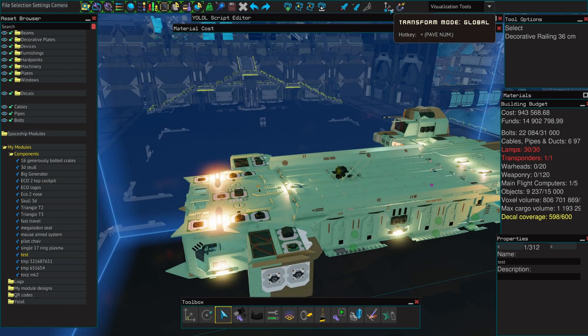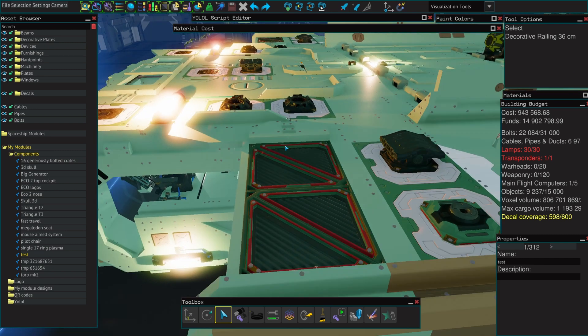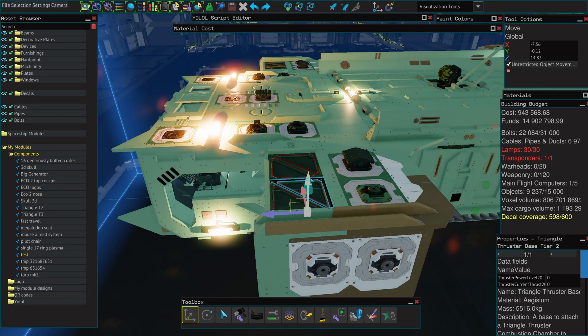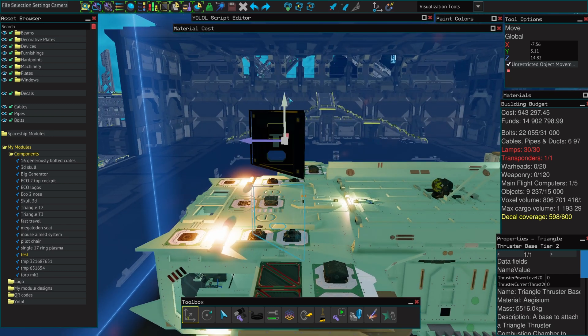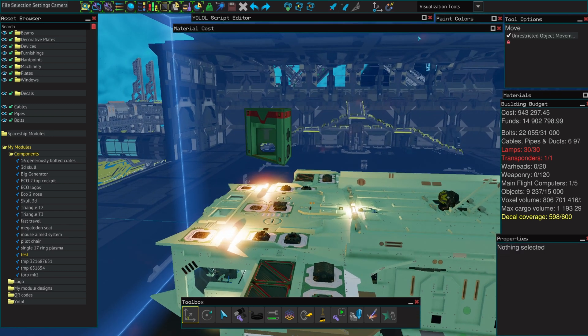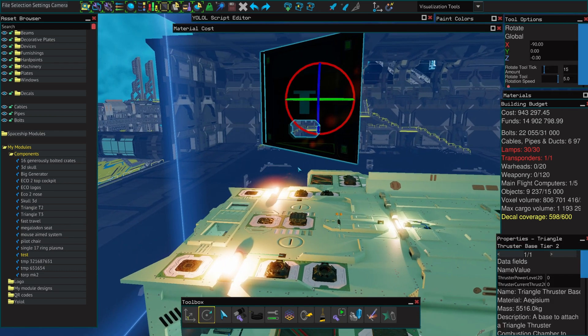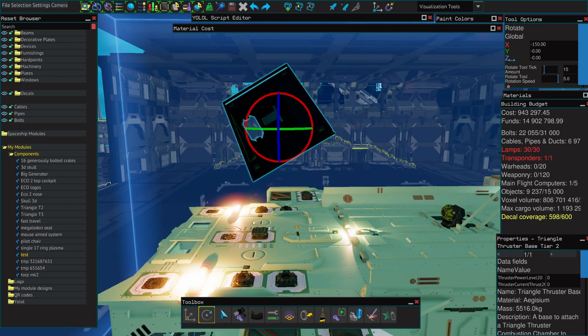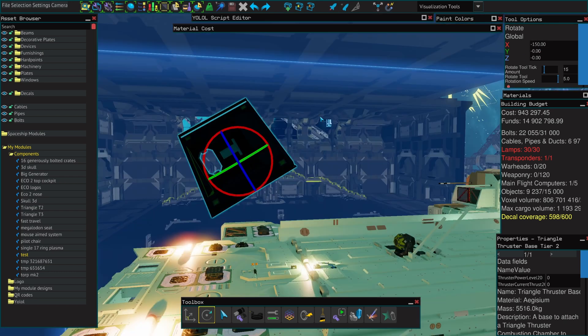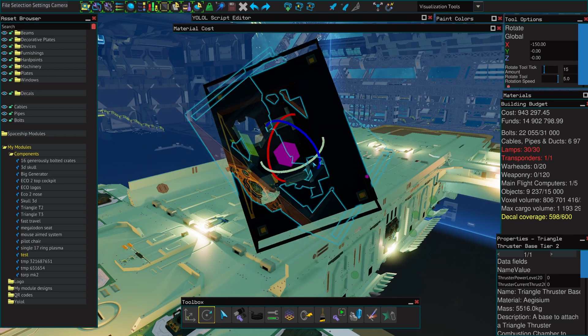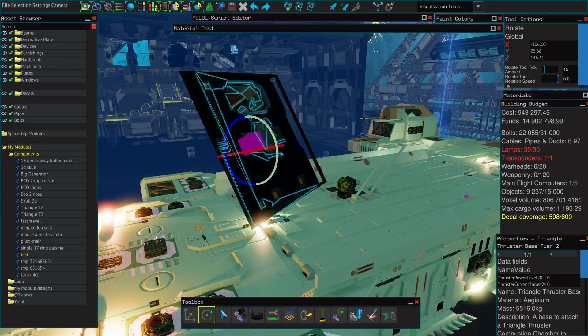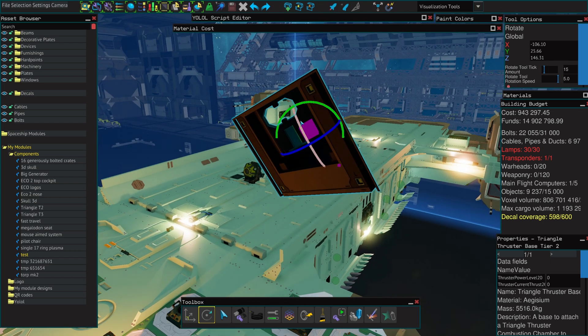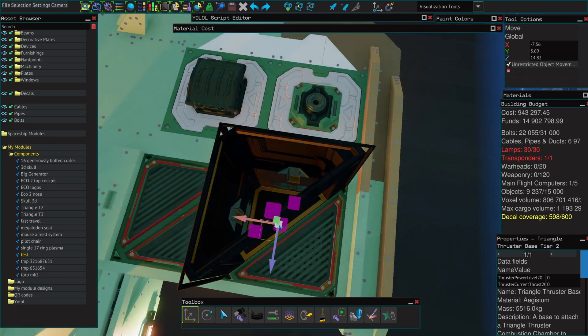Transform mode local and transform mode global determine how you can move and rotate the parts of your ship. Global uses the station as a reference, whereas local will use the part itself as a reference. This is important if you want to insert pieces in odd angles or in odd positions. This is where it can be very convenient to go from one mode to another.